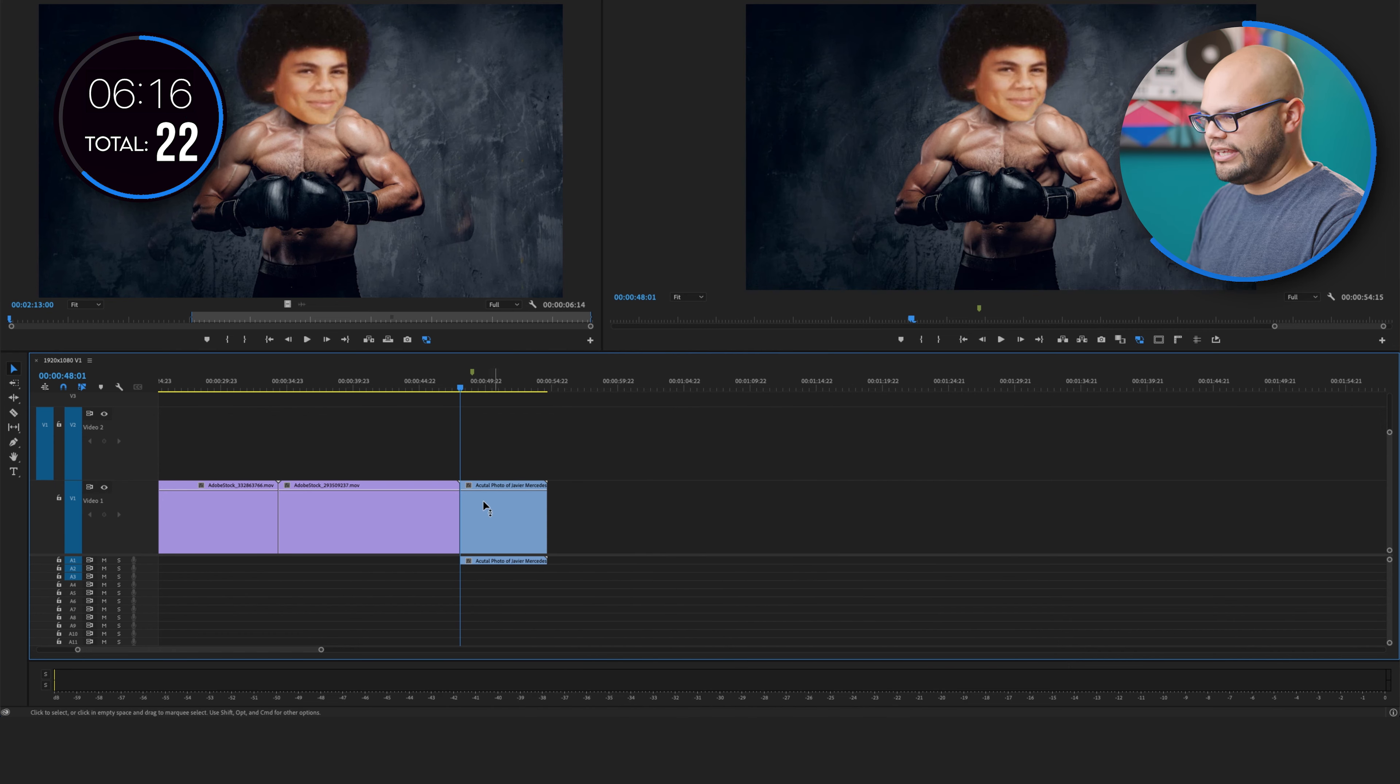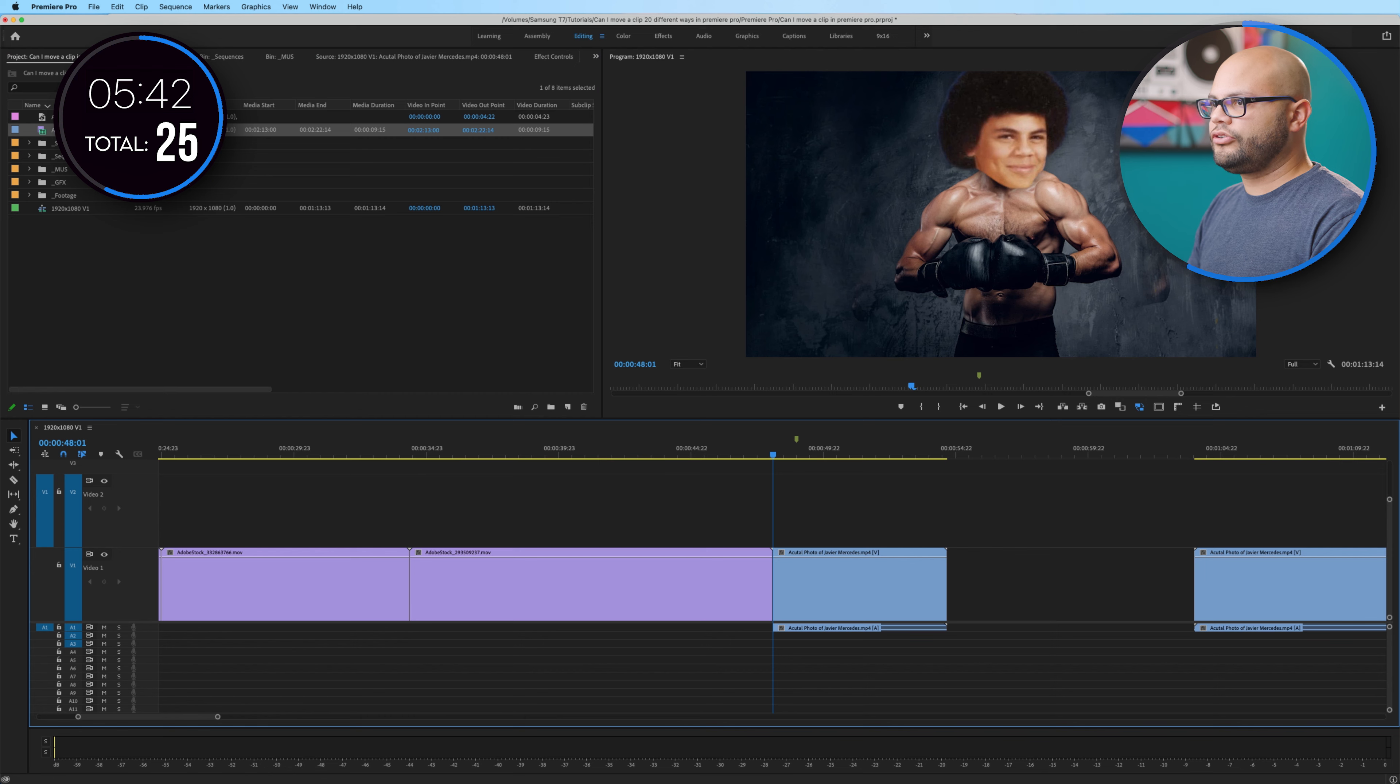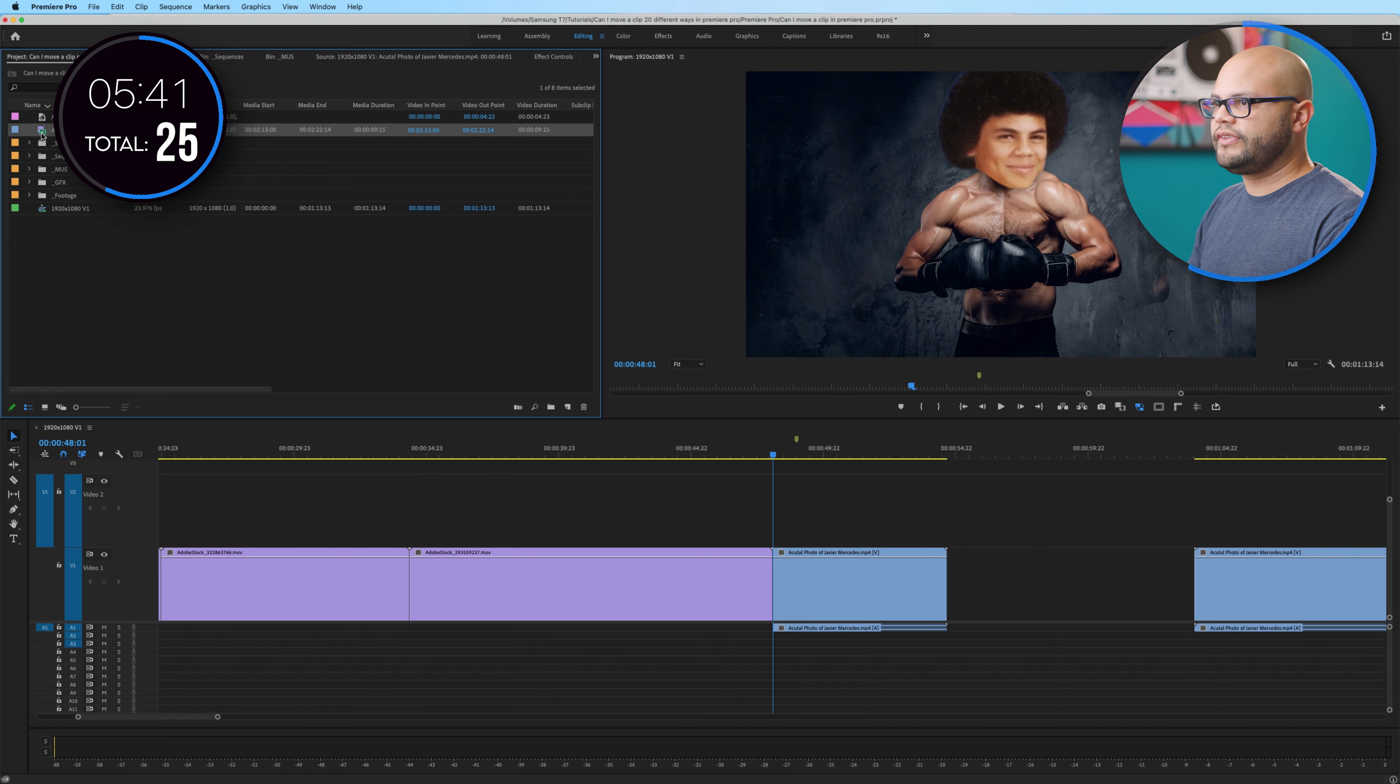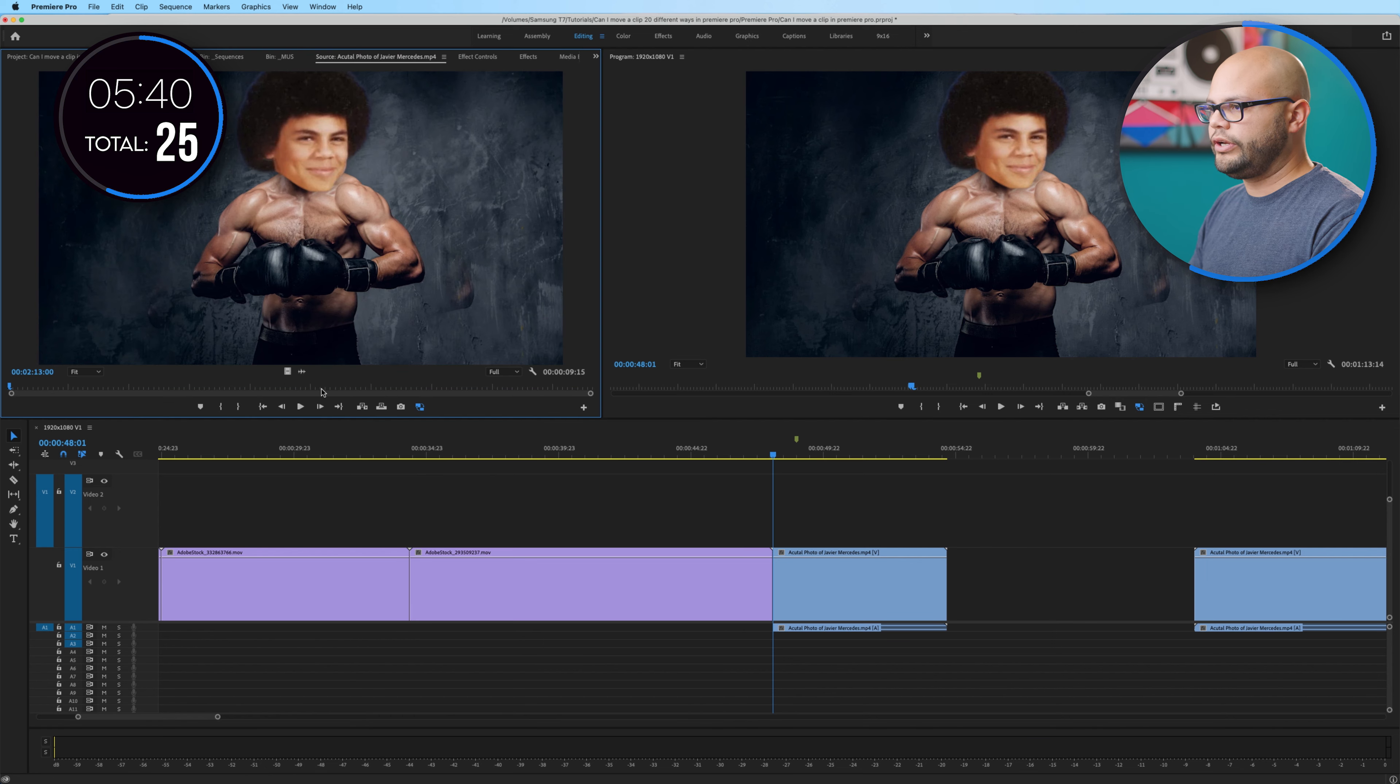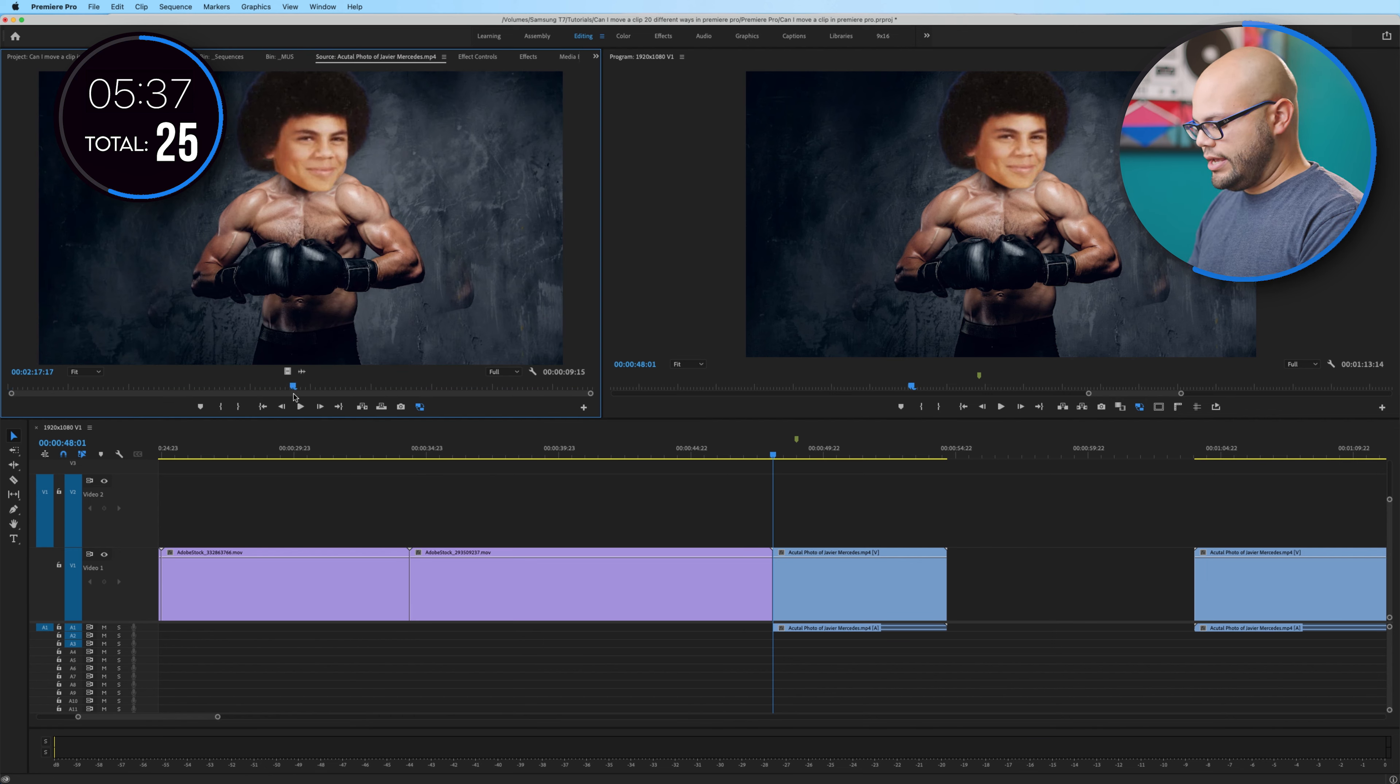How about if I go here to bring this into the source window, I create an in and out point. And then I hit insert that inserted it into the timeline.